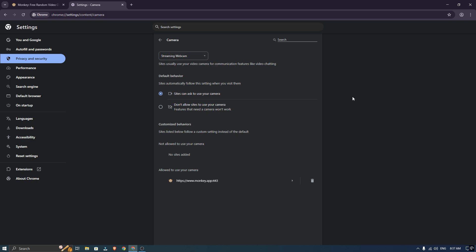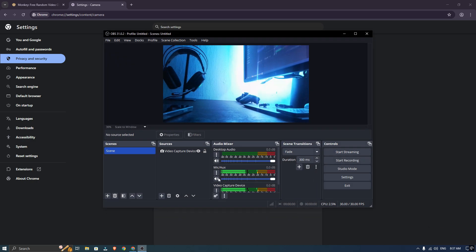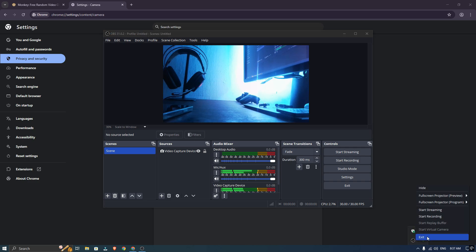For me, OBS Studio was running in the background and hogging the webcam. Once I closed it, Monkey app worked perfectly.